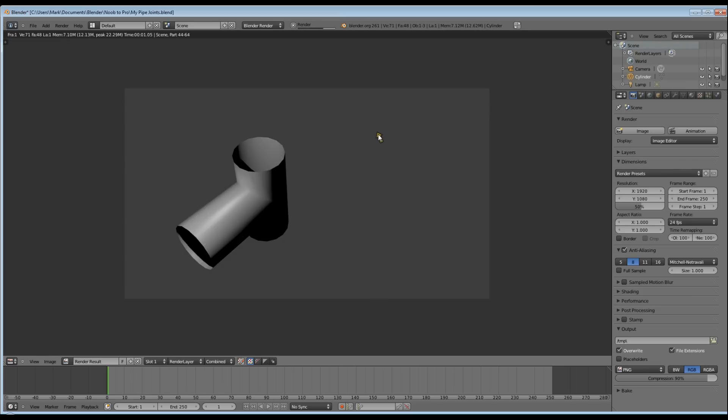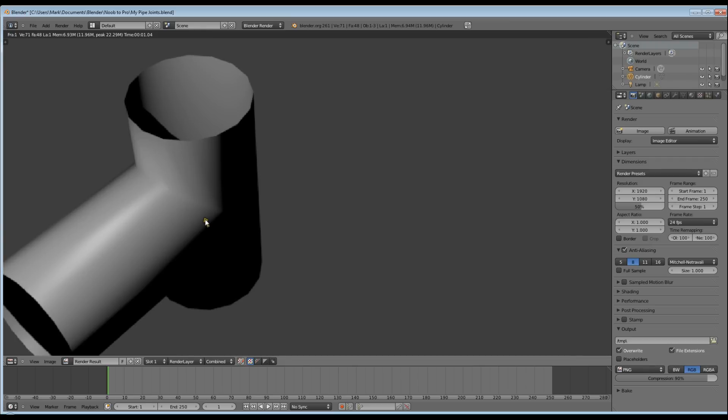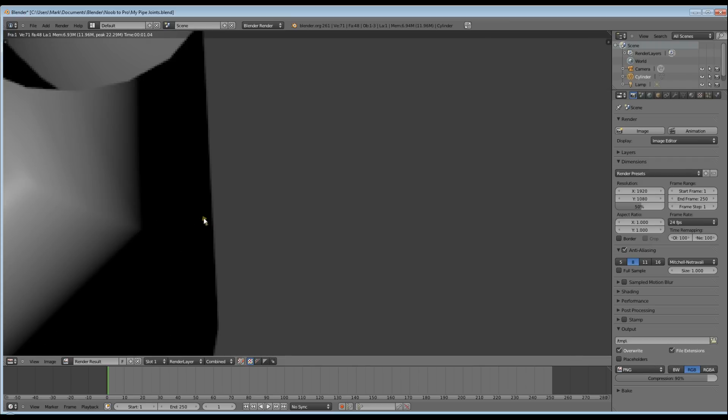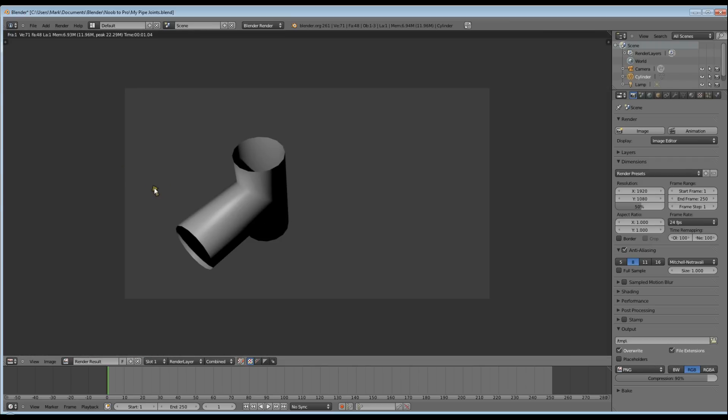Click on Smooth and we'll do a quick render and have a look. It's not too bad if you wanted to use it in a game and really required a low quality pipe, but it's still not good enough for what we want.